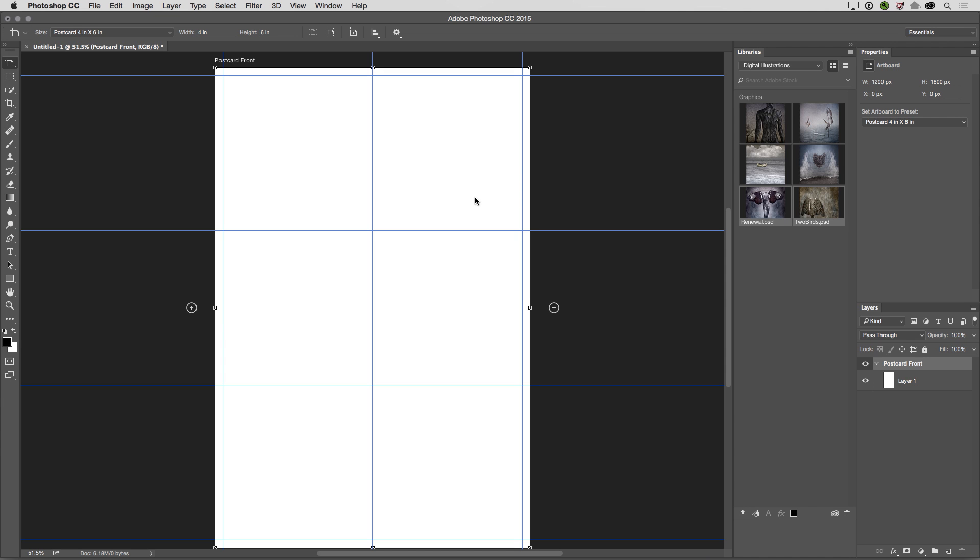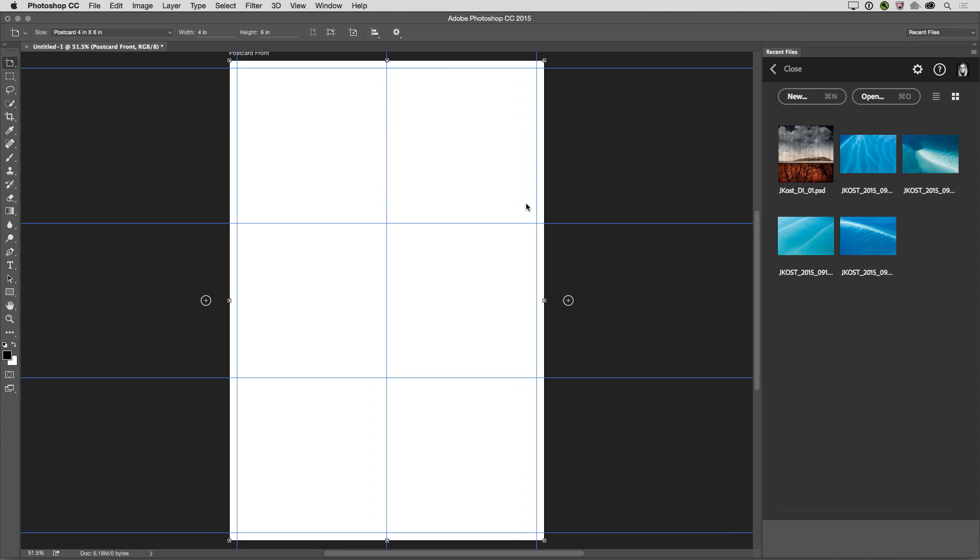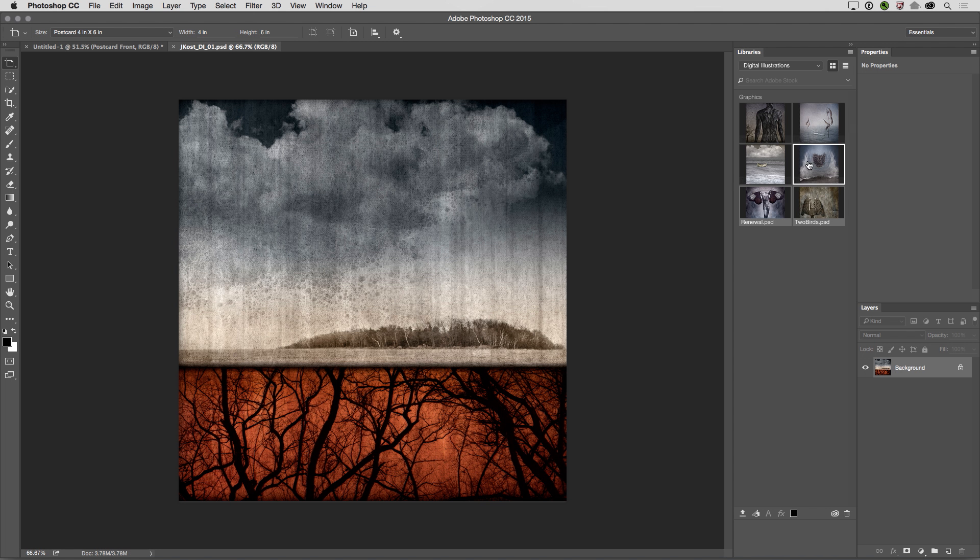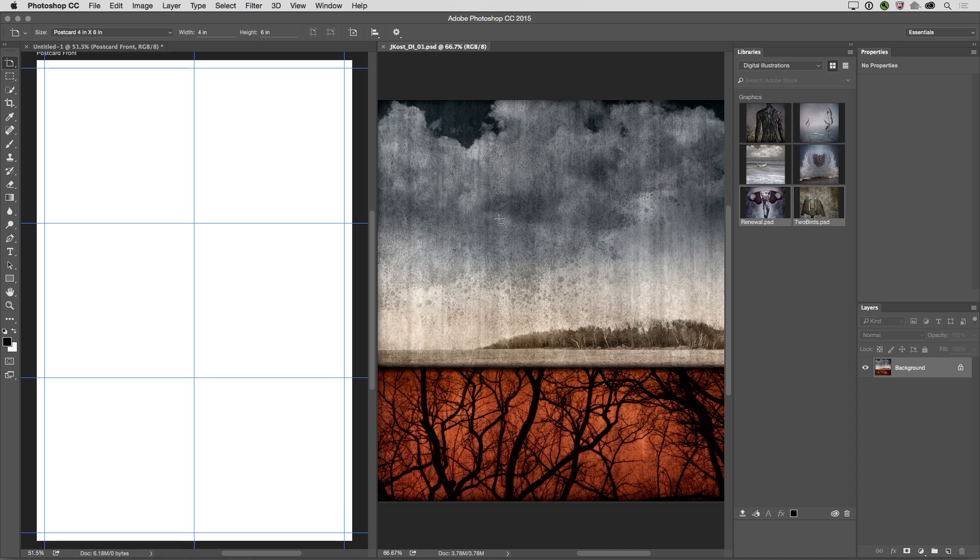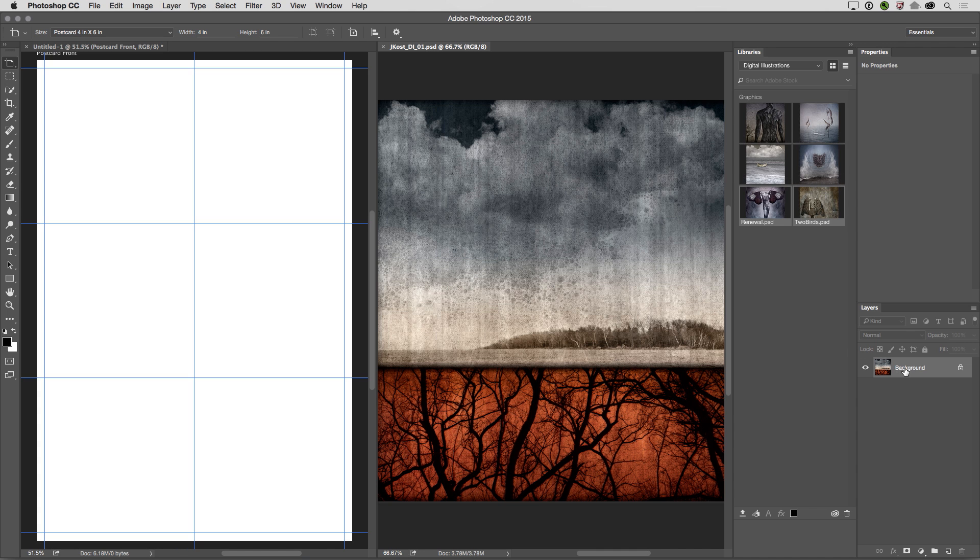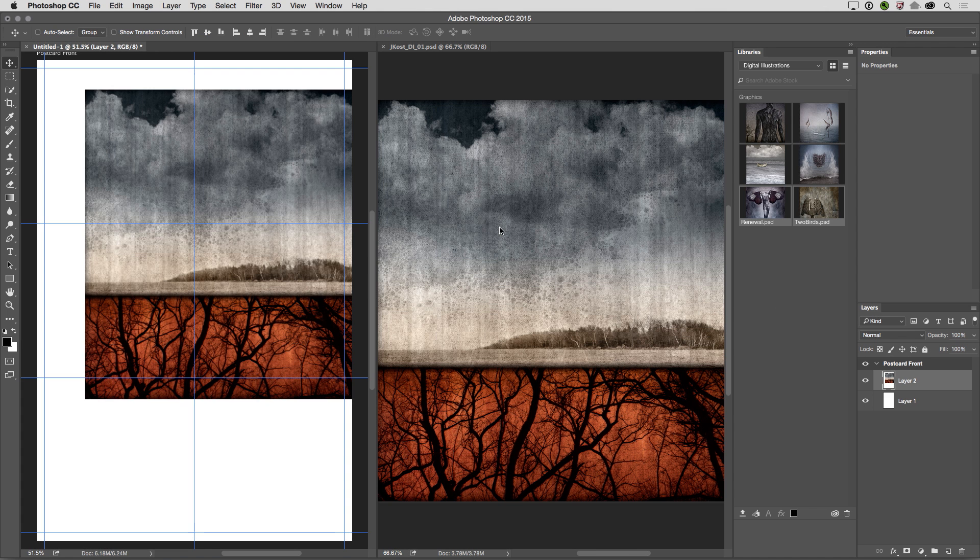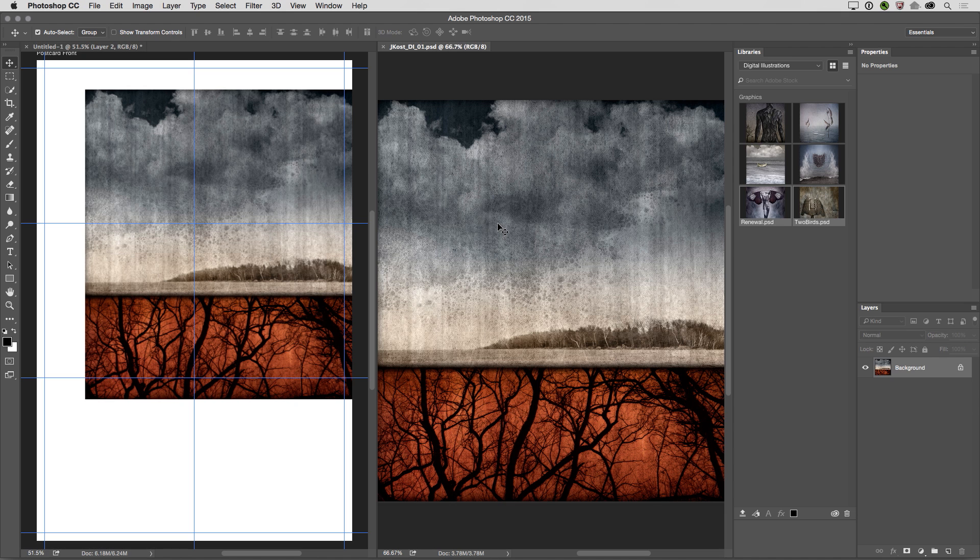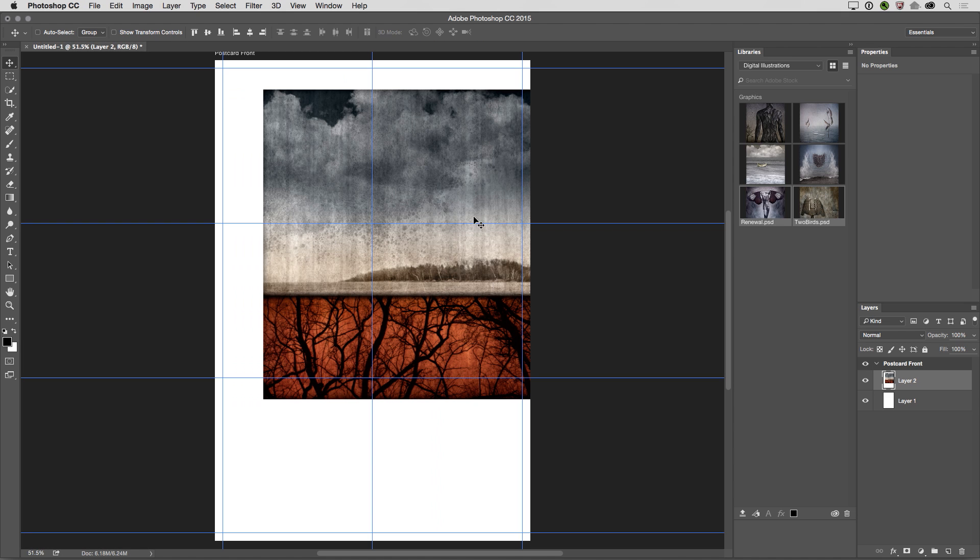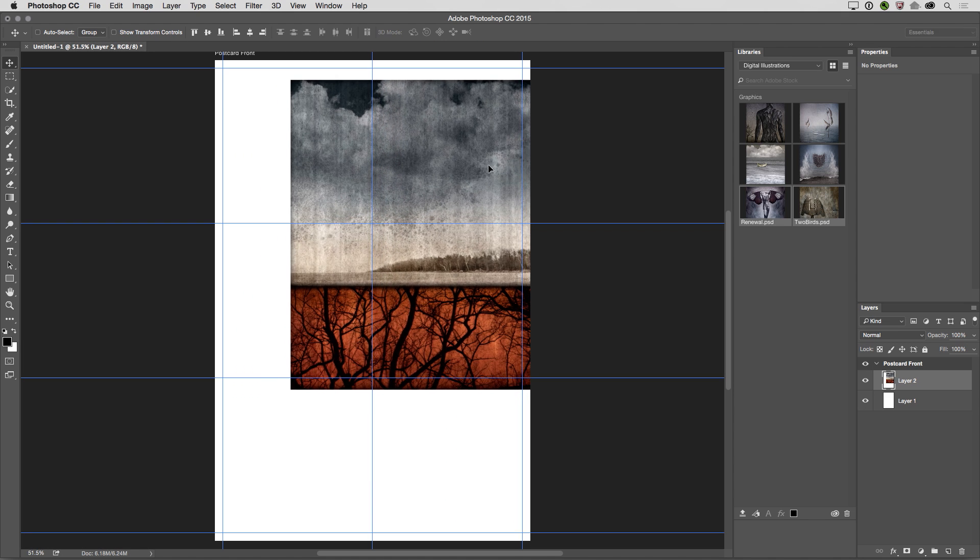And now I want to add another file. So I'll use the keyboard shortcut Command-O in order to access my recent files, and I'll choose this illustration. Now I want to see them both, and then I'm going to use the Move tool in order to move this photograph into my artboard. And I can do that by either dragging in the image area, or I can drag from my Layers panel. Then we no longer need this image open, so I'll go ahead and close that.